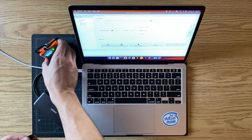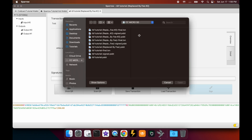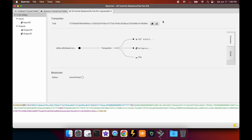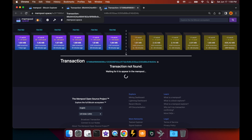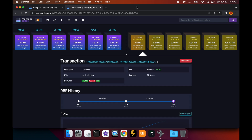Pop the SD card out, put it back in the computer. Load the transaction, select the signed version, and broadcast. Let's take a look at it in mempool.space. Give it a moment to propagate across the network. Now we have an even larger RBF history: started around 9 sats per vbyte, bumped it to 13, and most recently bumped it to 22 sats per vbyte.